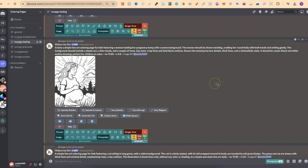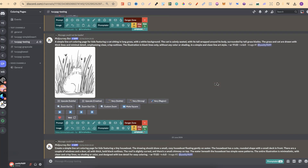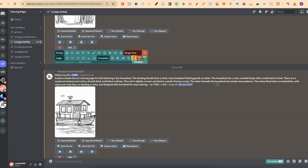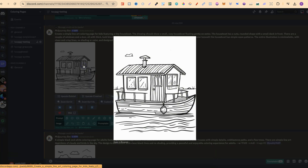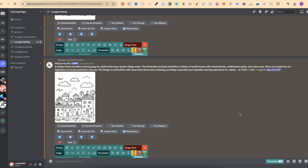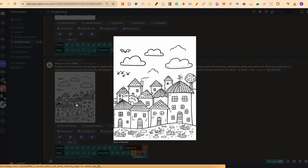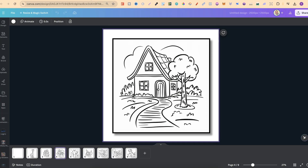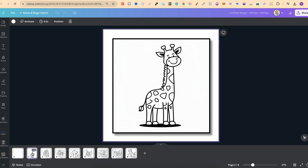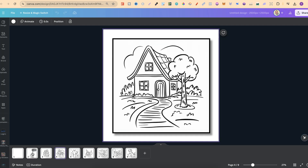I do plan on releasing a bunch of different GPTs, because my prompt generators are GPTs. The first one is a line art GPT, and as you can see, it actually creates really nice coloring pages. The great thing about this is that it works extremely well with Midjourney — that's what I created it for — but it also works extremely well with Ideogram. These coloring pages here were actually created inside Ideogram.